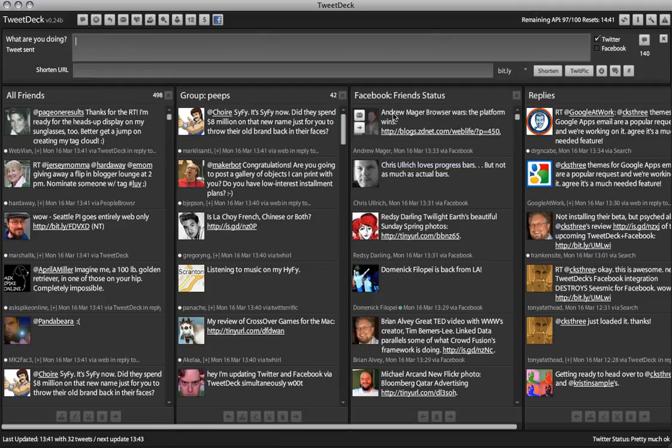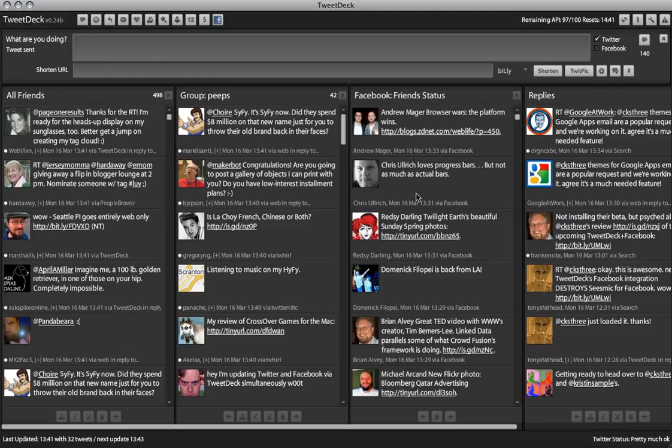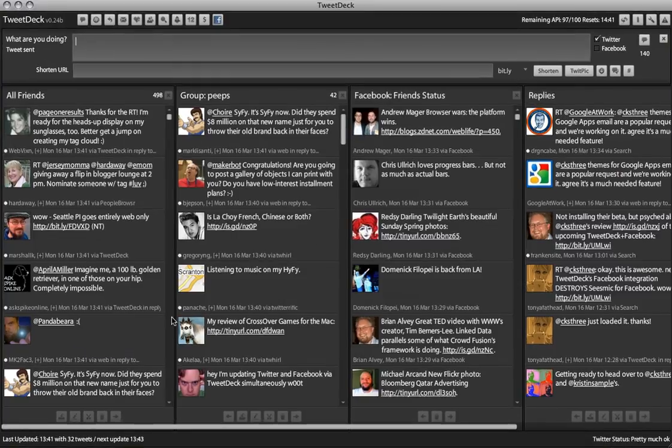The only thing I would request is get rid of the names, because we know it from down here, and also give me the option to see my own Facebook status updates in there, so I just know that they were posted properly.